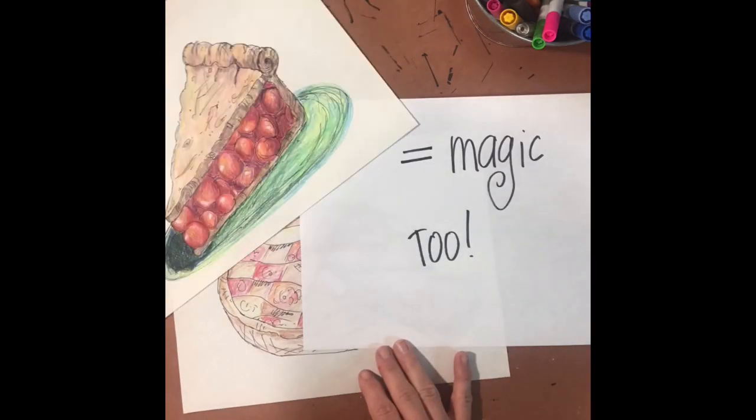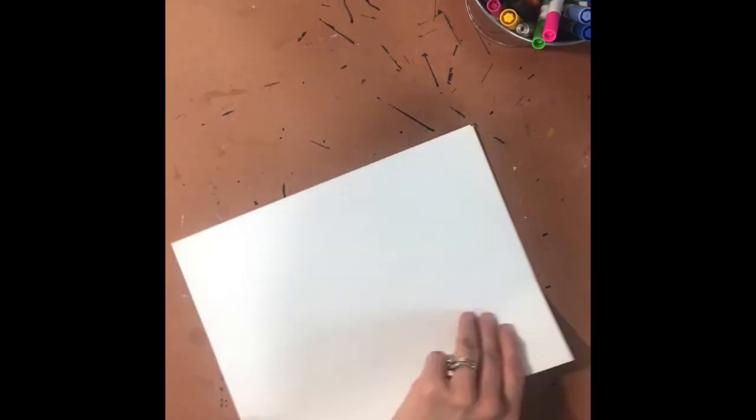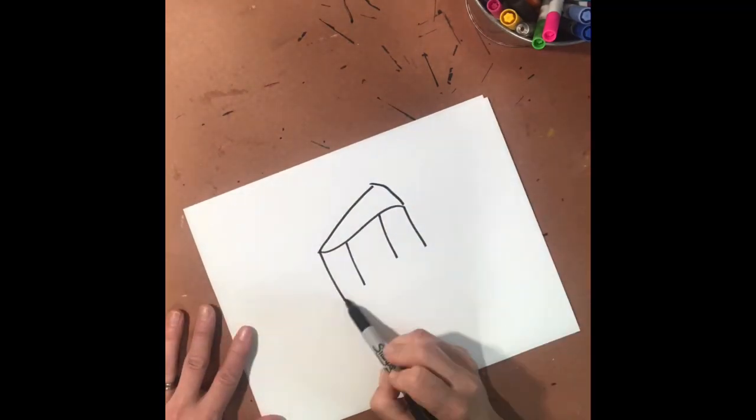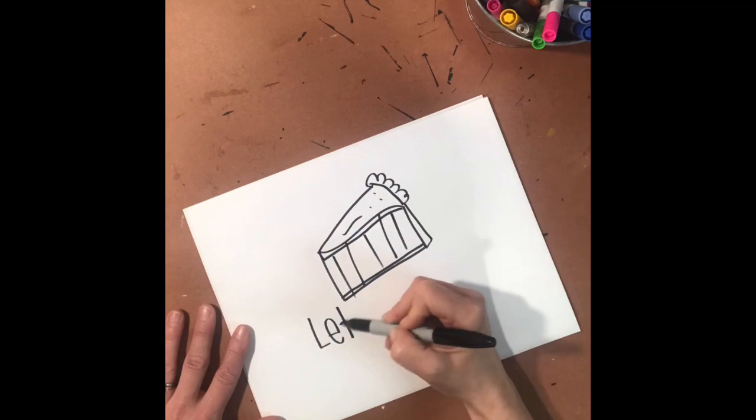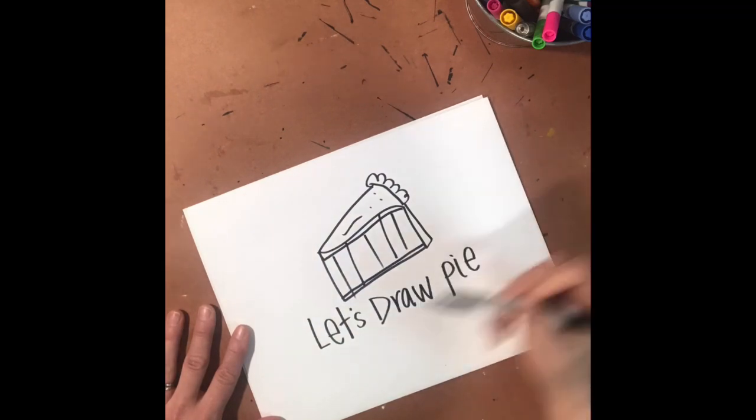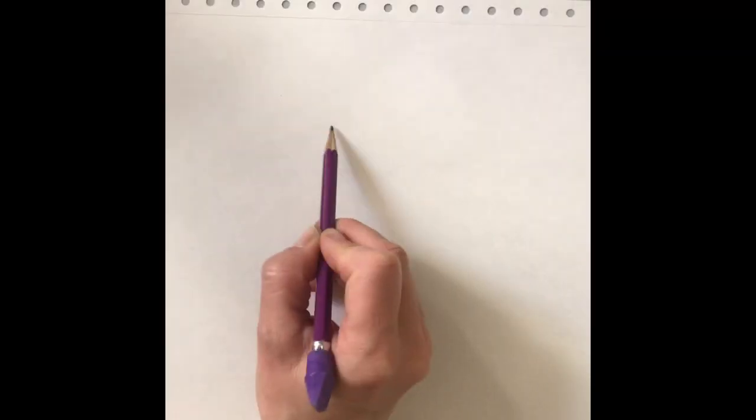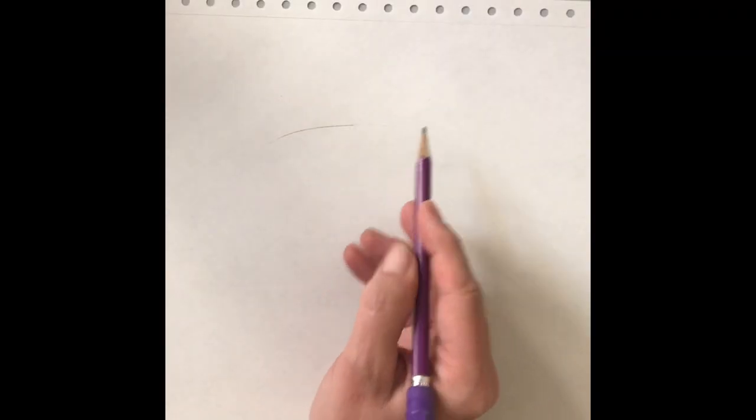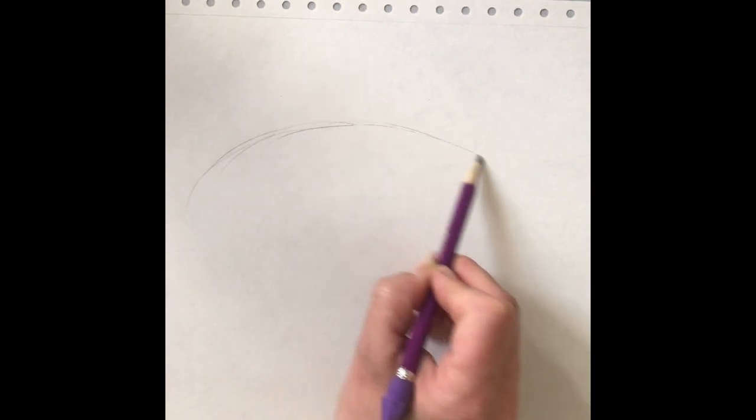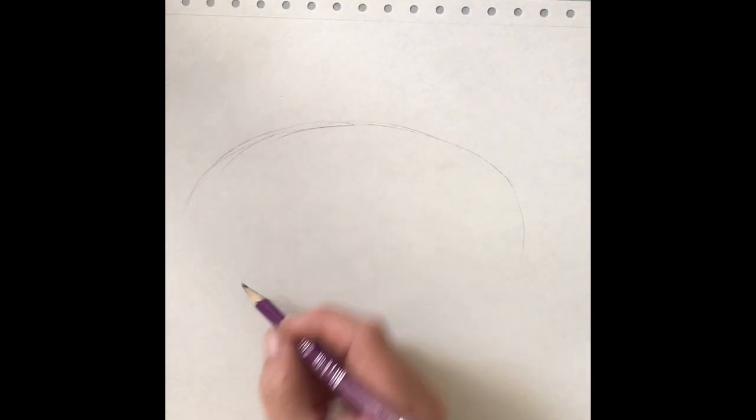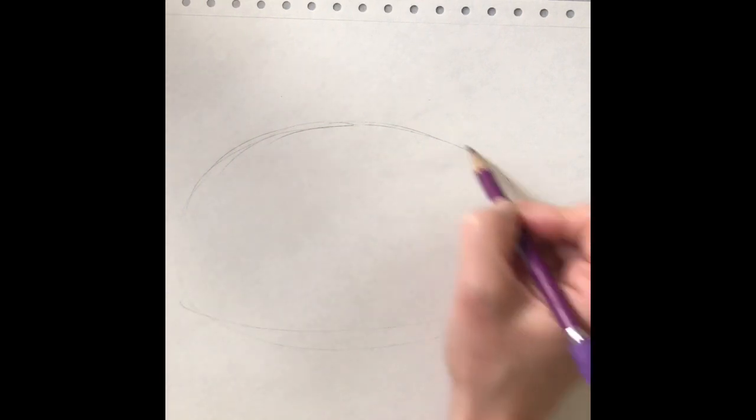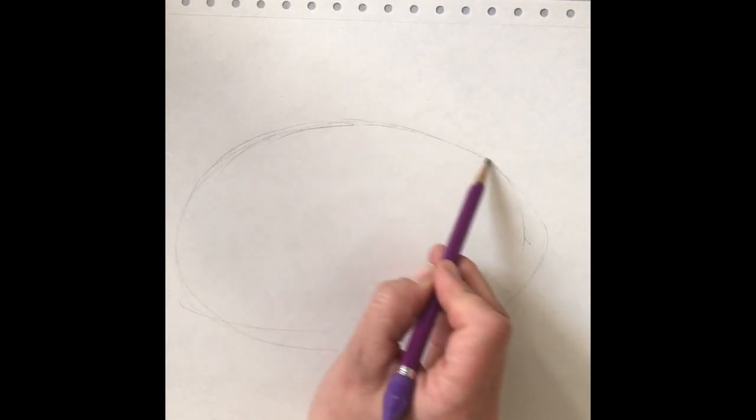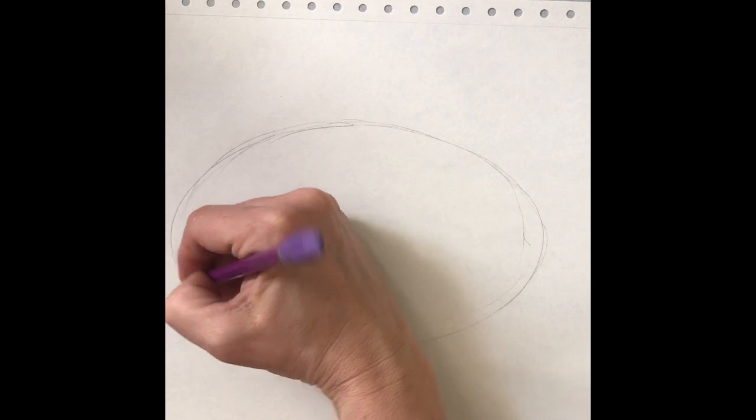This pie is magic too. Let's draw pie for pi day. First, we're going to start by making an oval shape on our page. Draw light because we are going to go over this with a darker marker later.